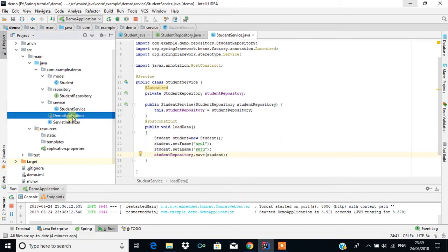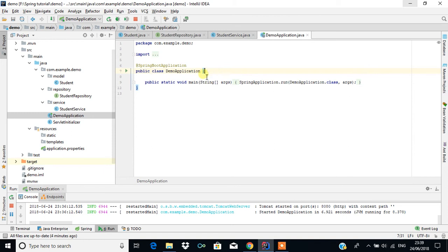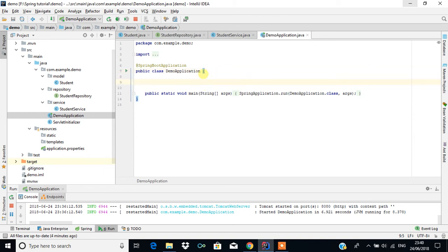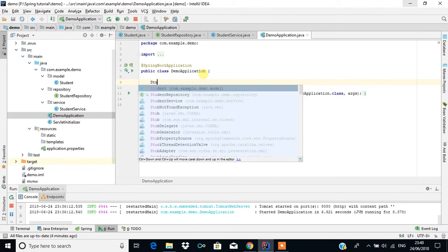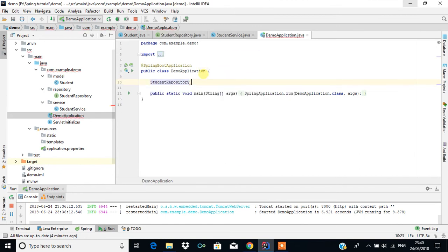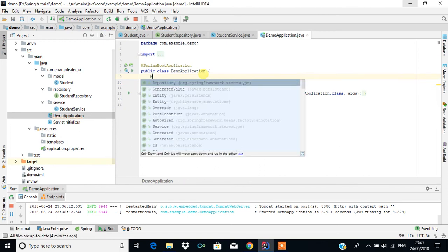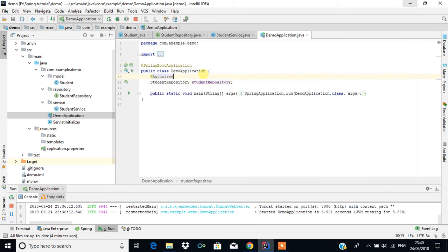In the demo application, I also create an object for the StudentRepository, make it private, and annotate it with @Autowired. That's all the setup needed to wire the repository into the application.